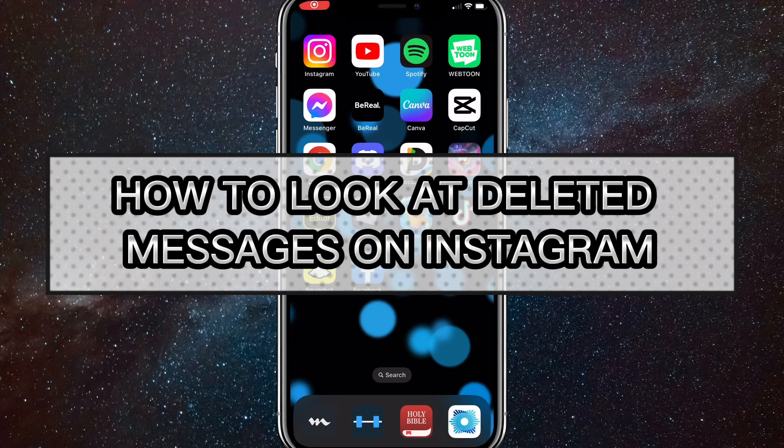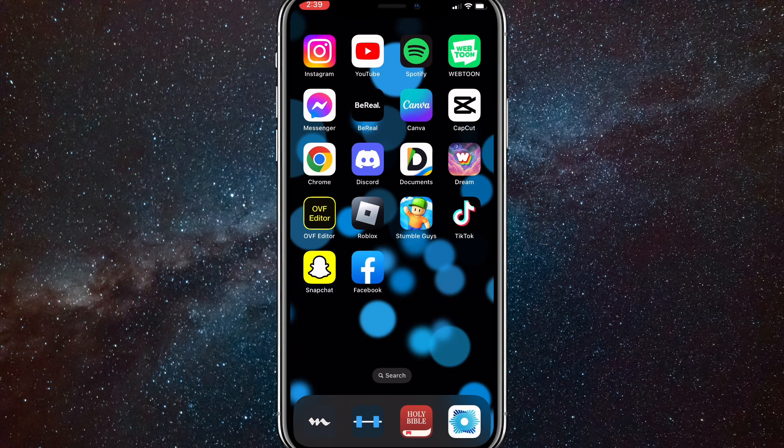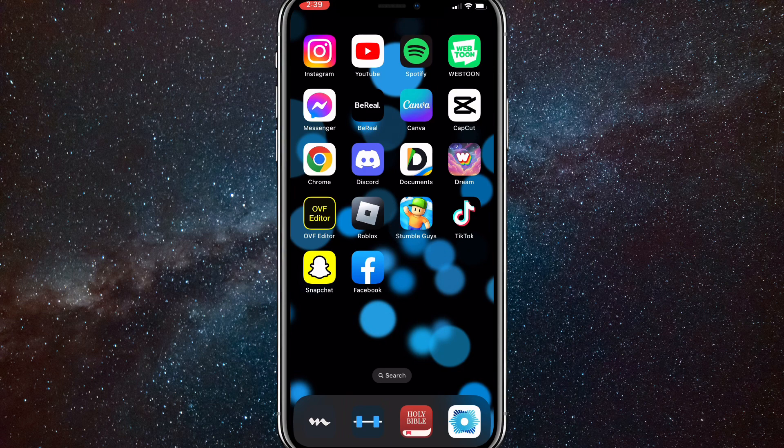Hey guys, in this video I'm going to show you how to look at deleted messages on Instagram. If you've deleted chats before and you want to go back and look at the messages that you've deleted, I'll show you how to do that in this video today.